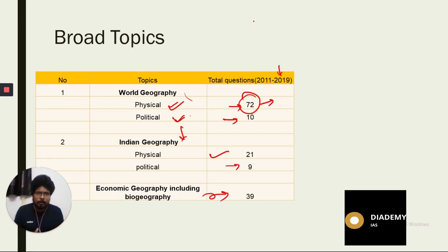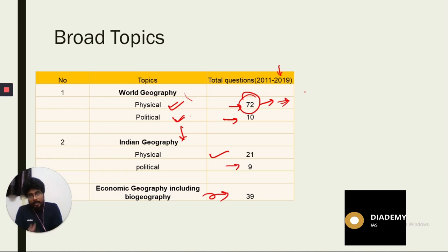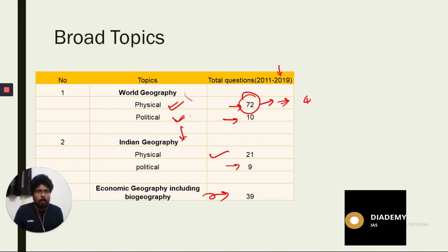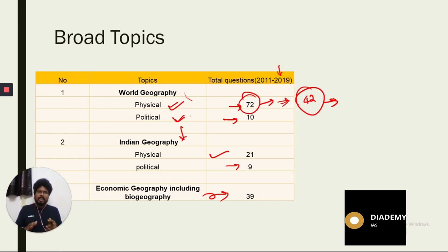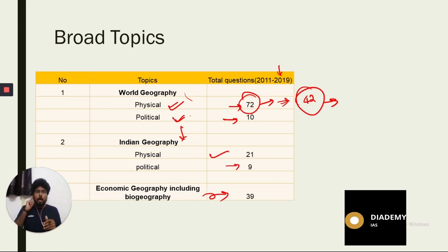Among these, the most important area is world physical geography. Within that, the key area to cover is climatology — about 42 questions have been asked in the last nine years from this area alone. In climatology, most questions are not asked directly; they are application-based.